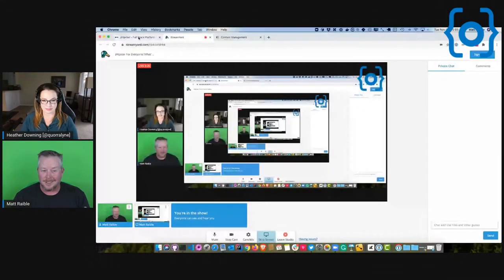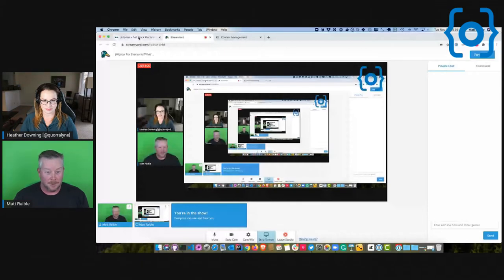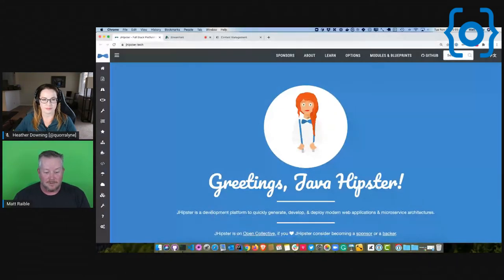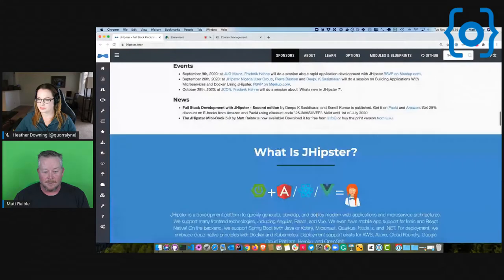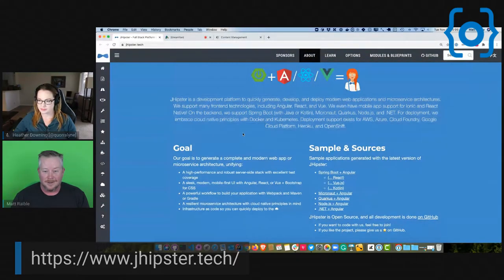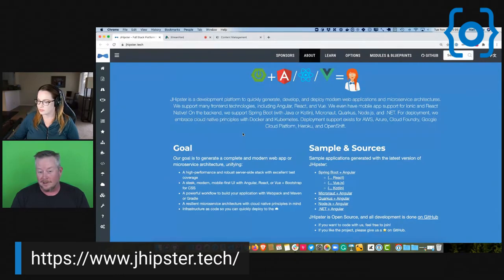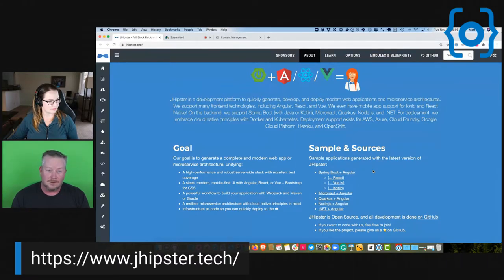If you go to the website, it originally said JHipster is a good way to do Spring Boot and Angular applications. But so many other companies were investing in it that we changed to the tagline: 'JHipster is a development platform to quickly generate, develop, and deploy modern web applications and microservice architectures.' It supports Angular, React, Vue, Micronaut, Node.js, and deployment to AWS, Azure, Cloud Foundry, Google Cloud, and Heroku.